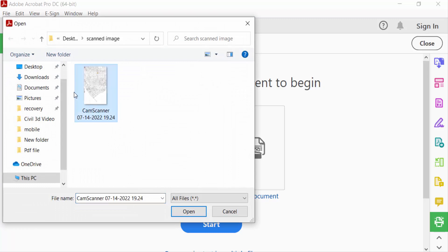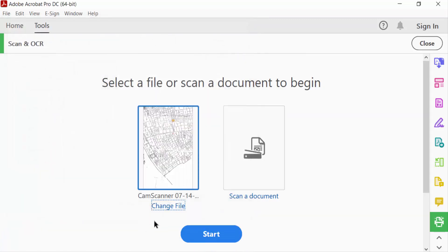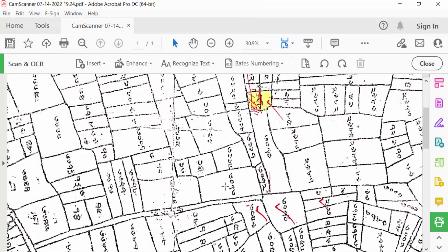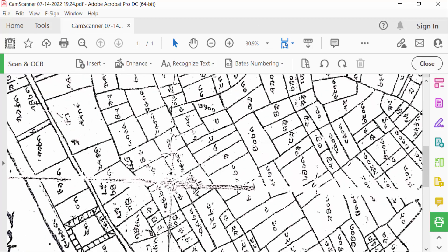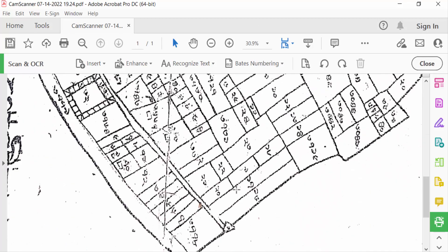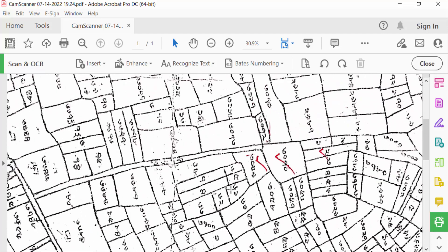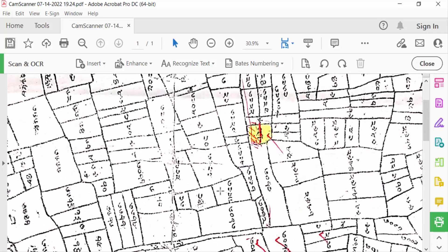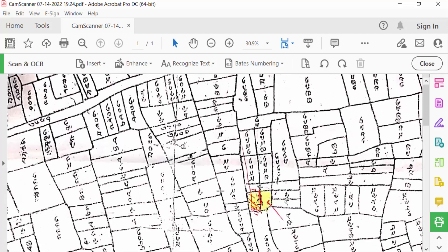I press Open. Now click here Start. I open my scanned images in Adobe Acrobat Pro DC. Now I want to convert it to PDF, so firstly you have to enhance. This is a scanned document. I click on this.